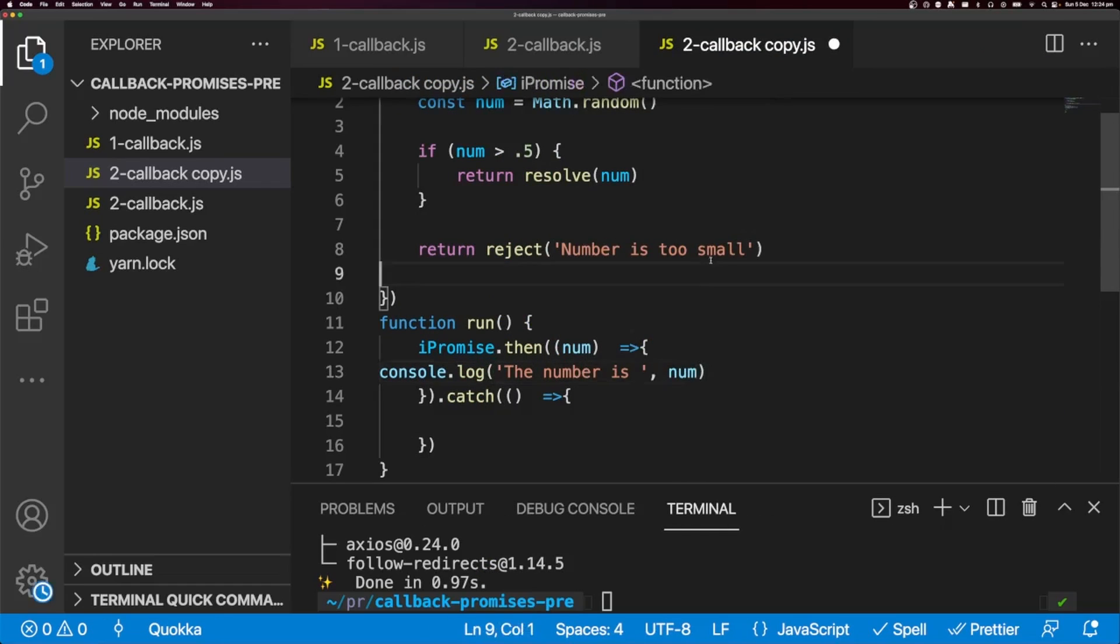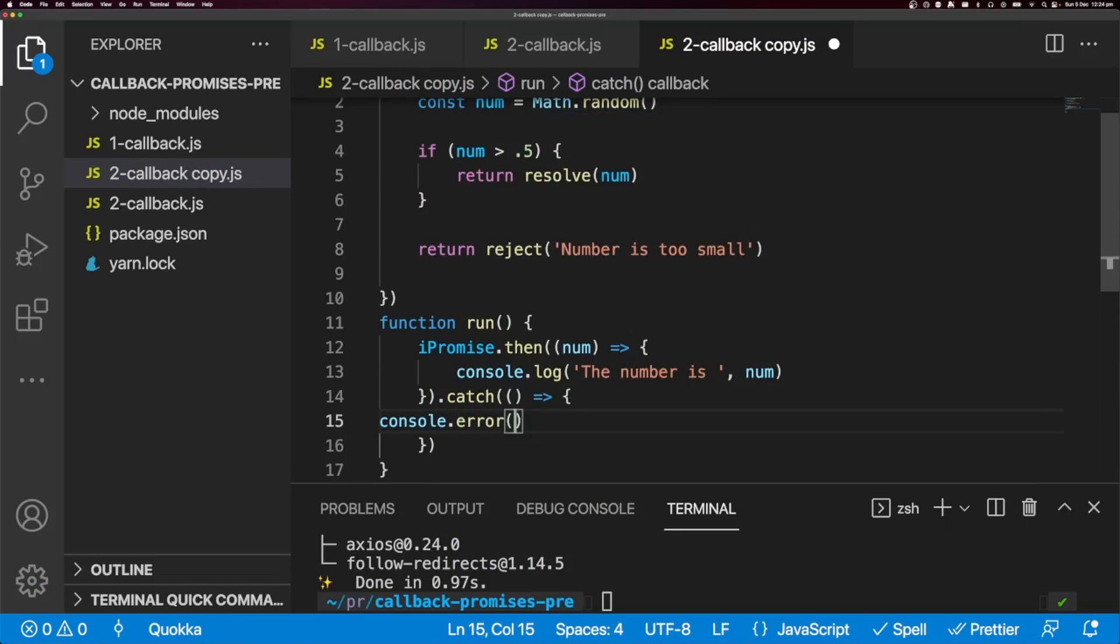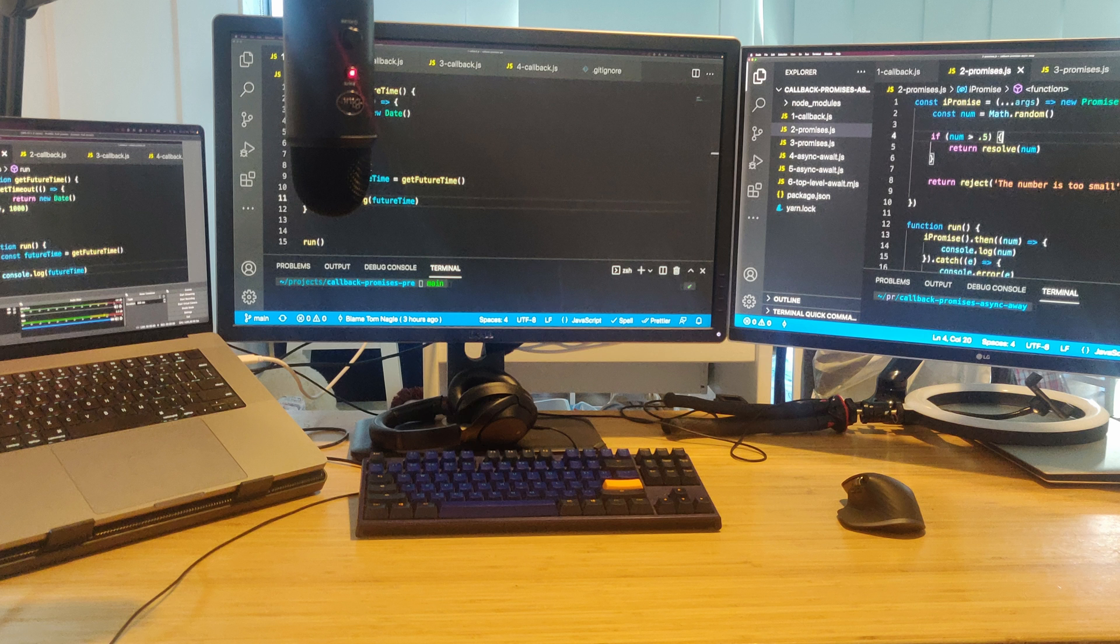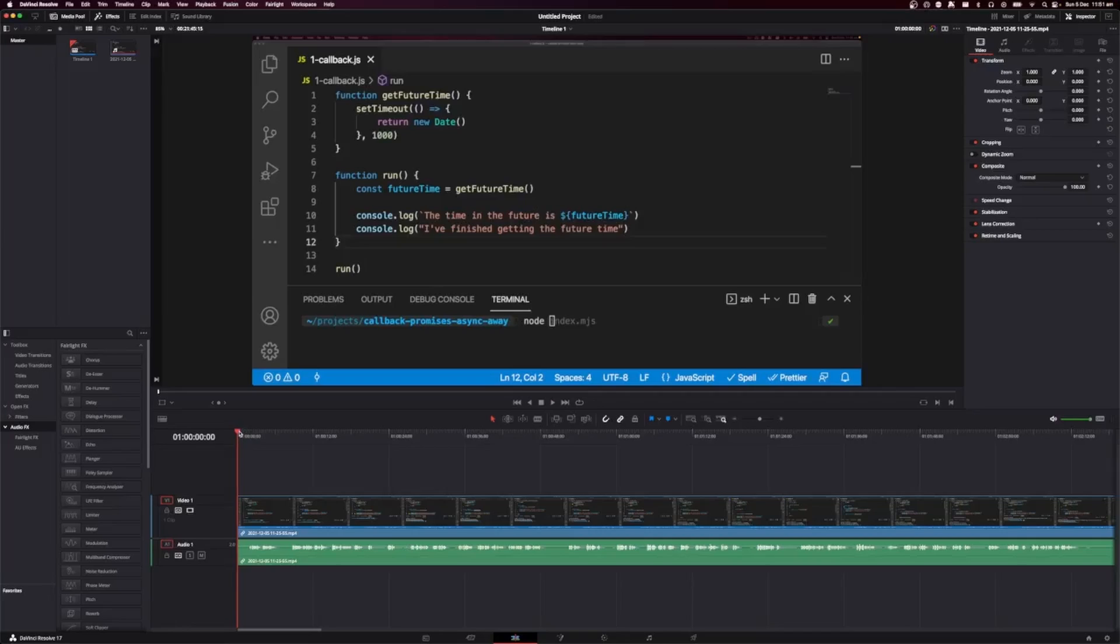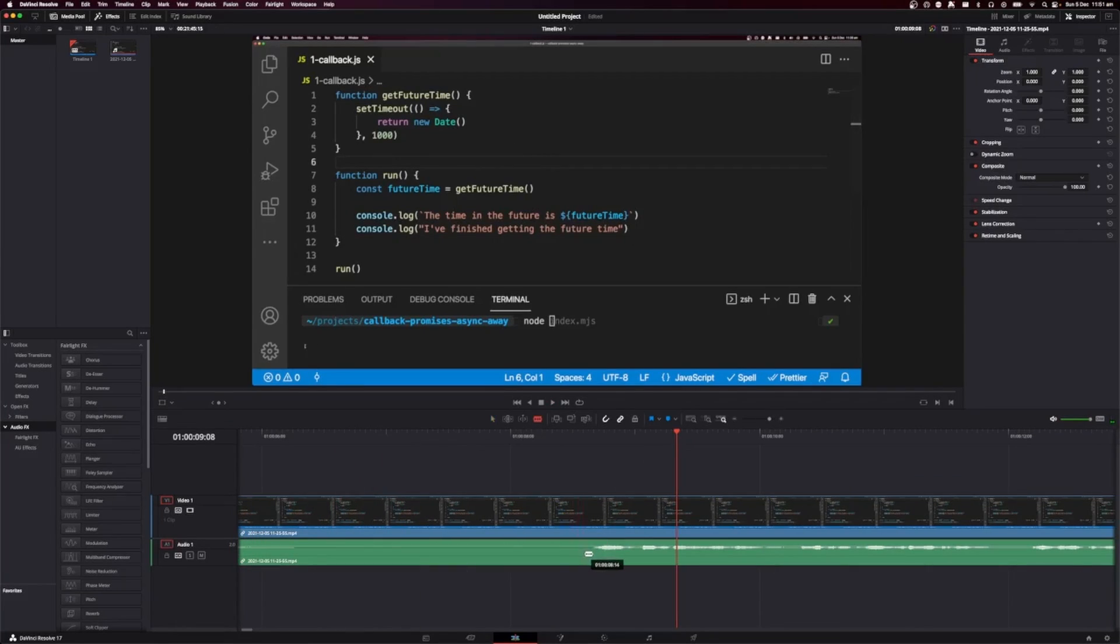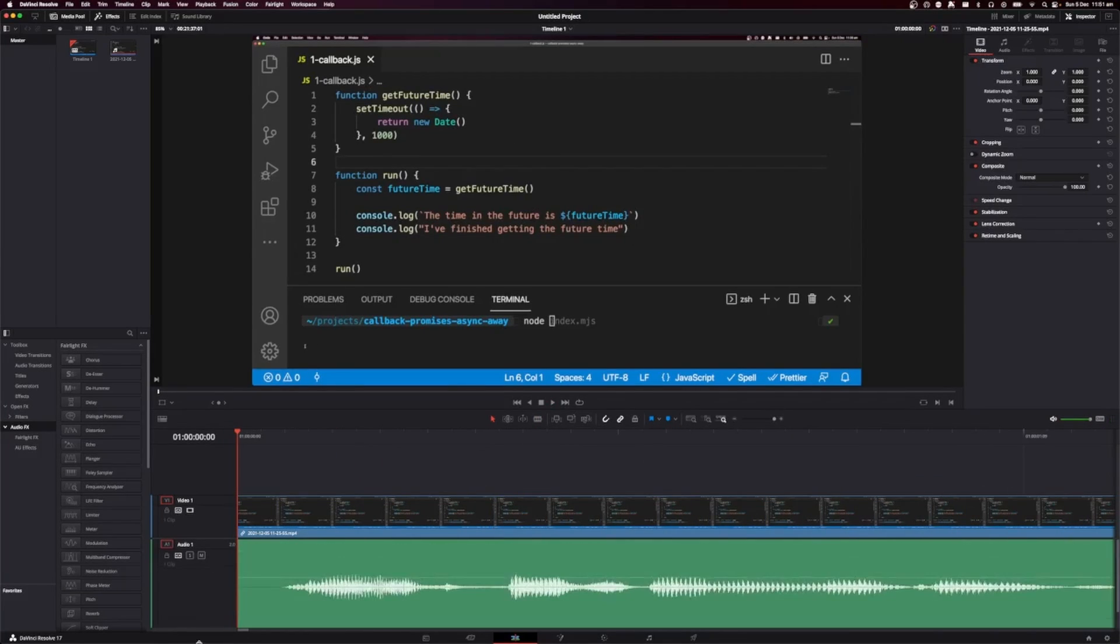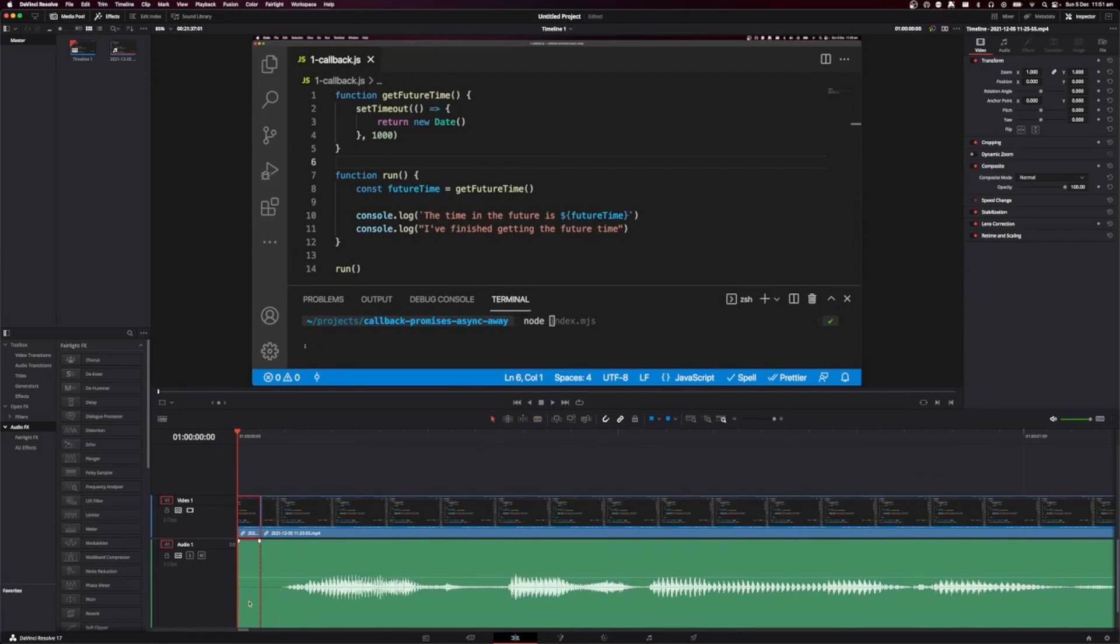Once I've finished building out my sample repository, I'll move that to my screen that sits to my right. And then I will have OBS sitting on my laptop screen that's on my left. And once I've recorded the video, it's now time to edit.